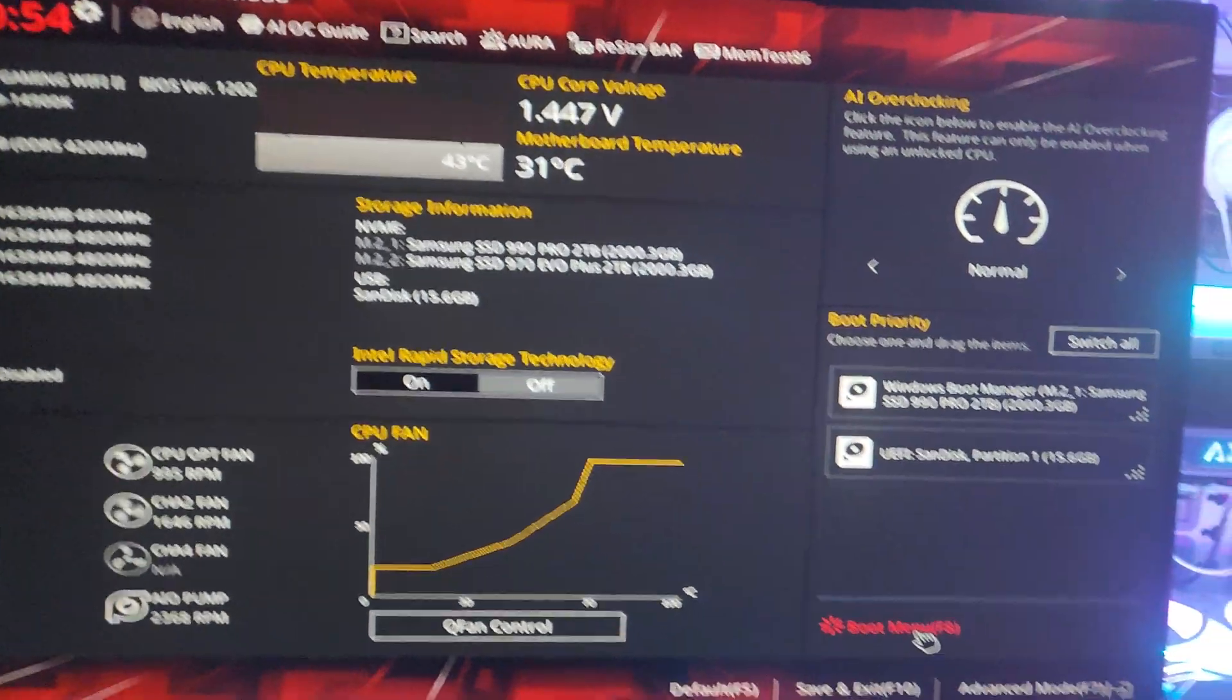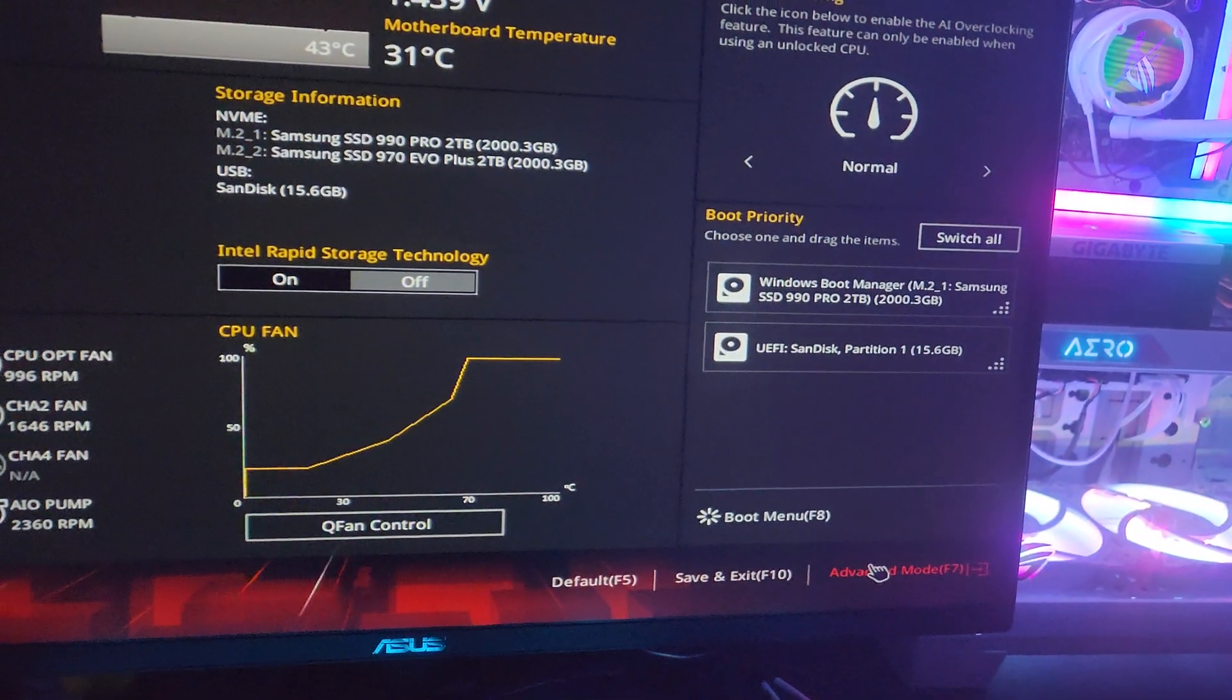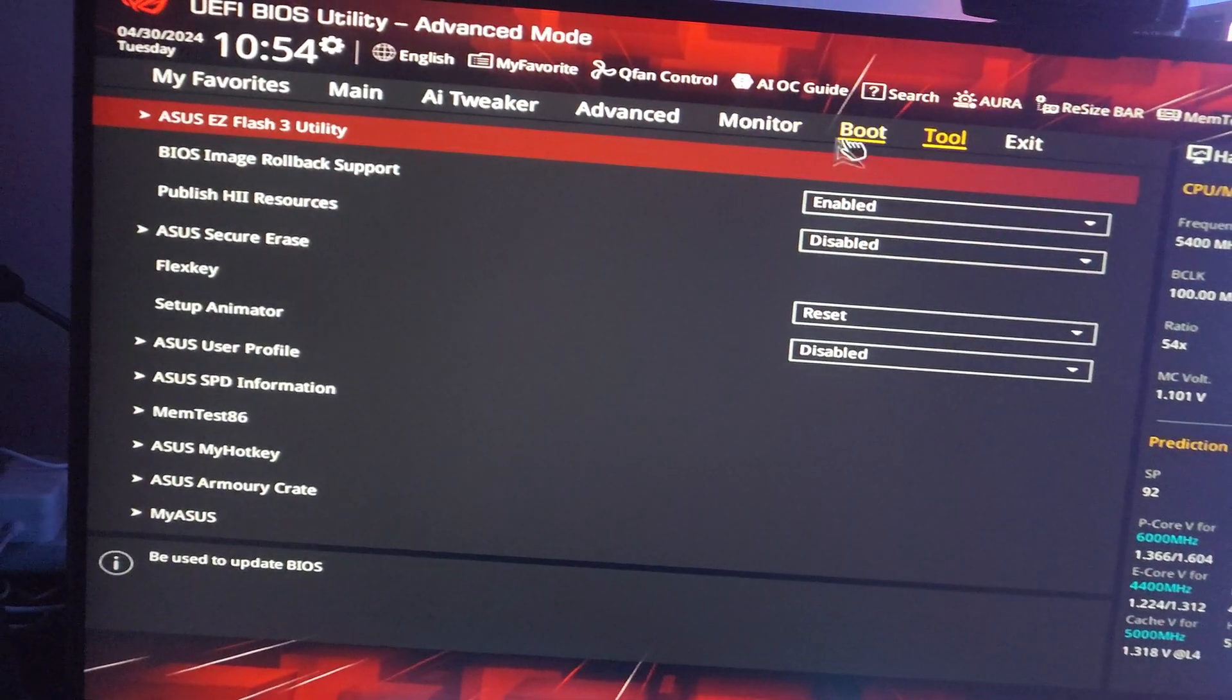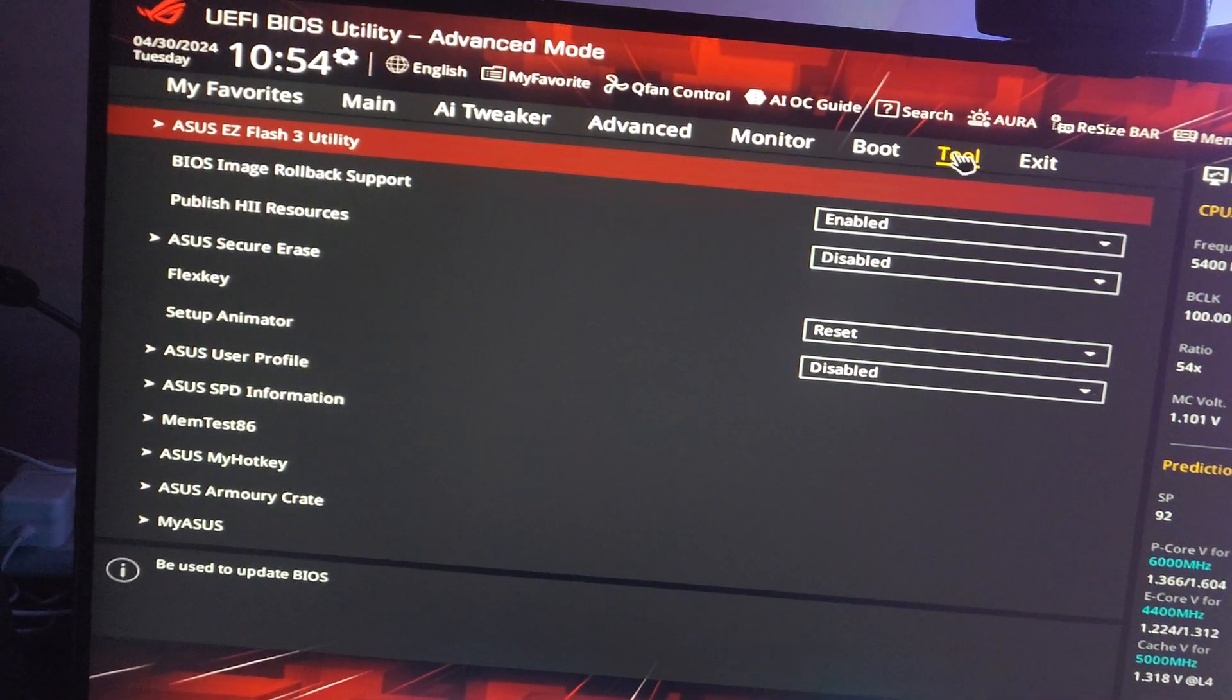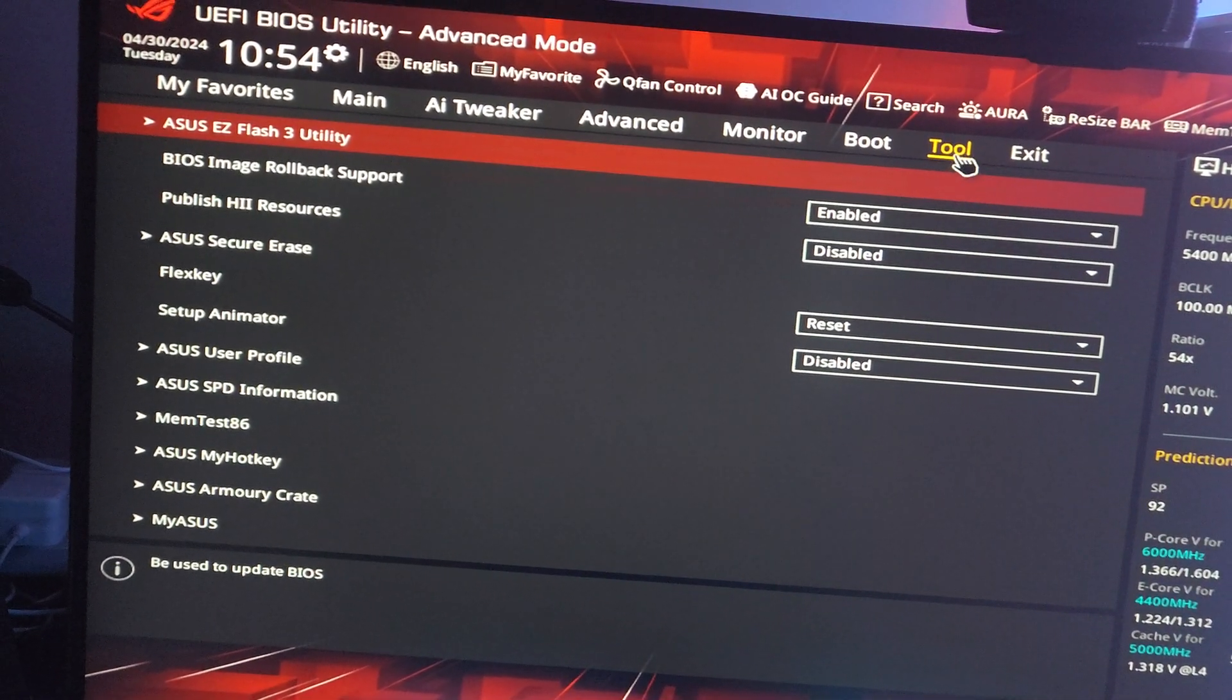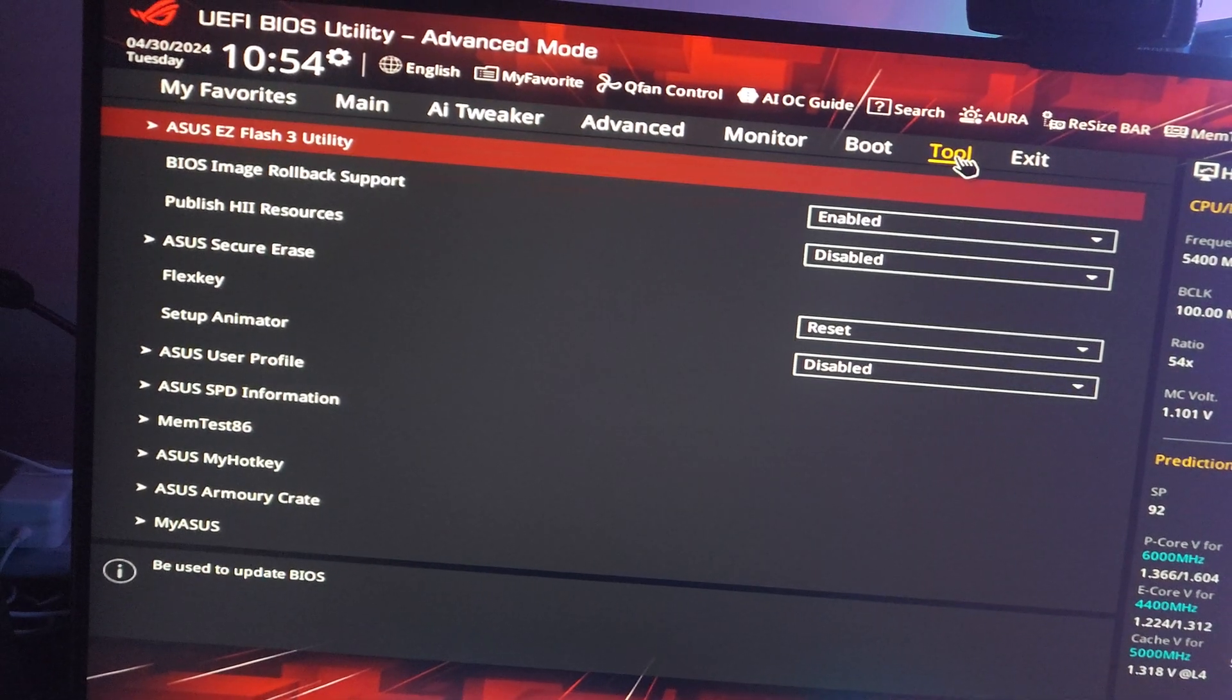Go to advanced mode, then go to the Tool tab. You have to make sure we have the same BIOS version.